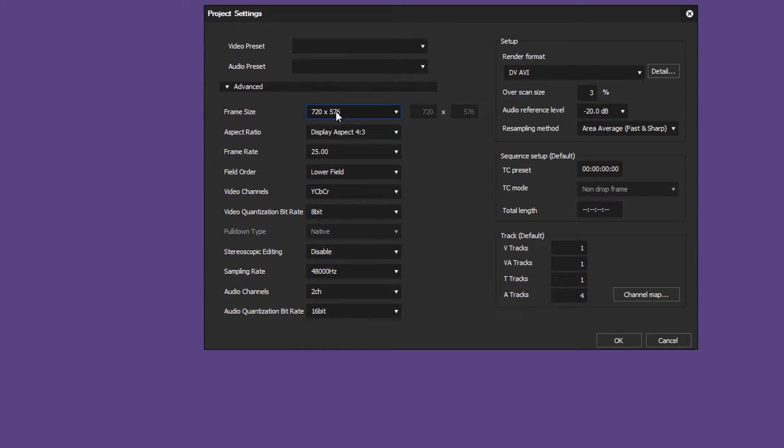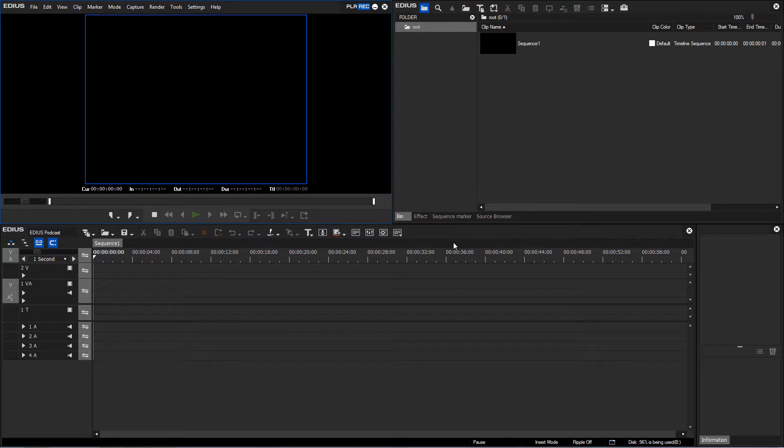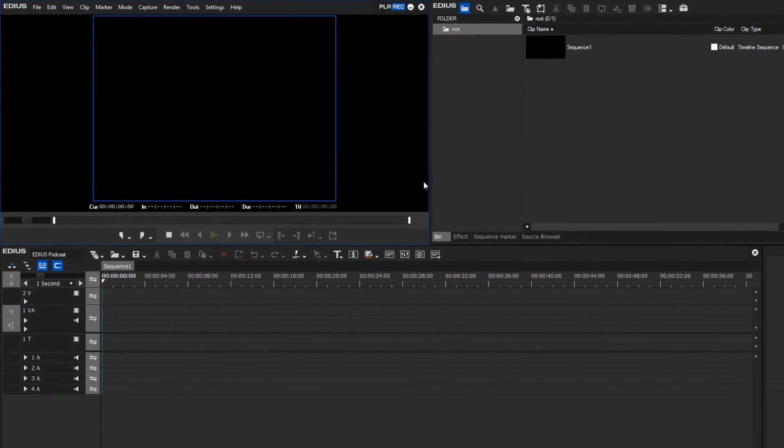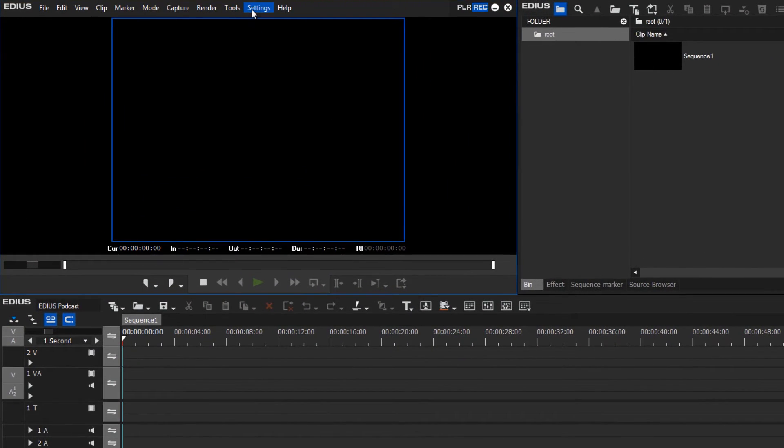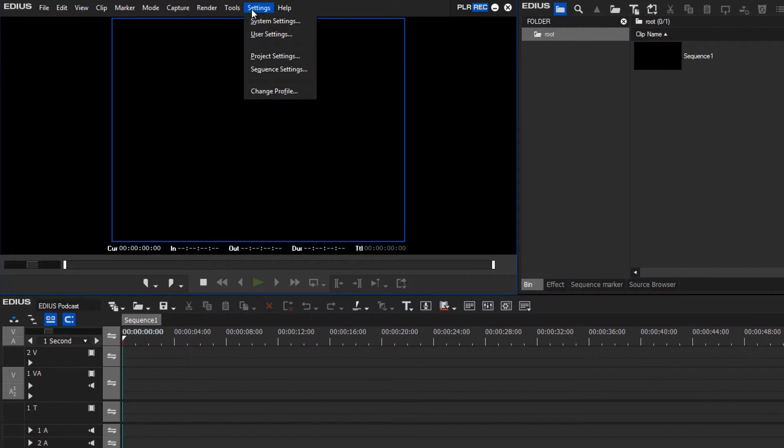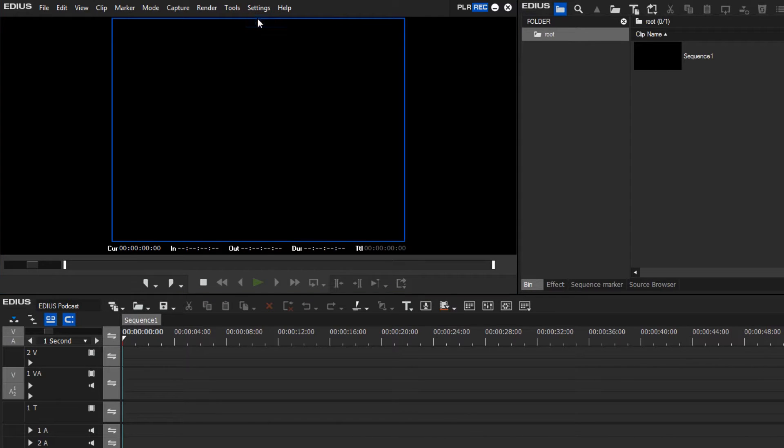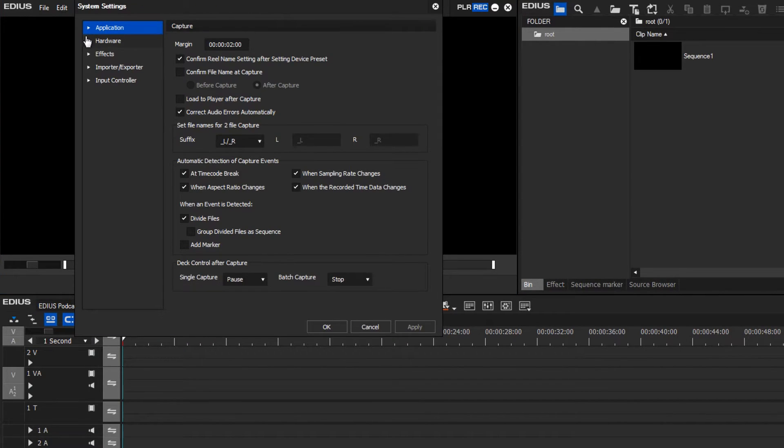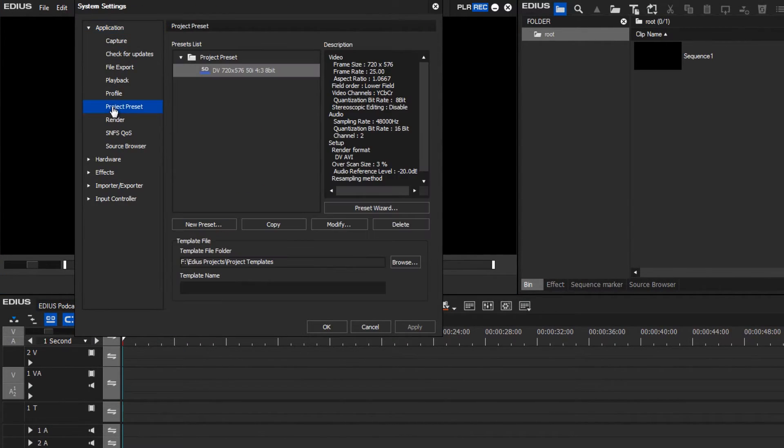To add more project presets to the standard dialog box, you first have to open any project. Once you have opened a project, go to settings, system settings, application, project preset.